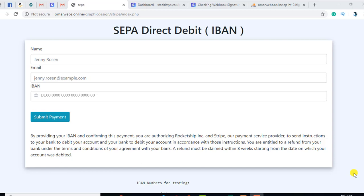Hello friends, in this video I'm going to show you how you can create a webhook in SEPA direct debit. In the previous video I discussed how you can integrate a payment gateway using SEPA direct debit. In Stripe you may have seen that the payment status changes after some time — for example, in the beginning once you have done the payment the payment status remains pending, but after some time the payment status becomes succeeded.